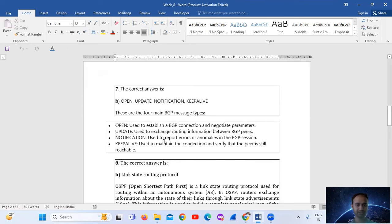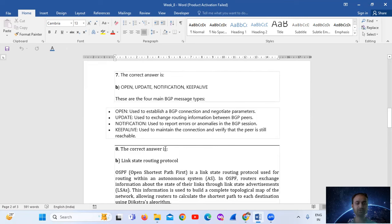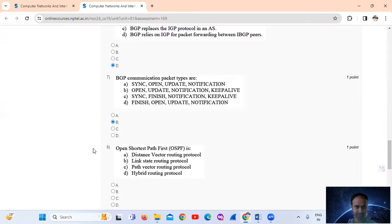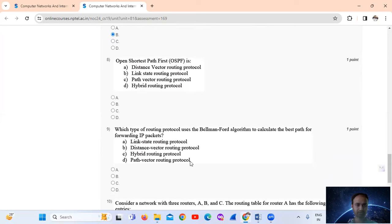The correct order is open, update, notification, and keep-alive. These are the four main BGP message types. Open is used to establish a BGP connection and negotiate parameters. Update is used to exchange routing information between BGP peers. Notification is used to report errors or anomalies in the BGP session. Keep-alive is used to maintain the connection and verify that the peer is still reachable. So the answer is option number B.